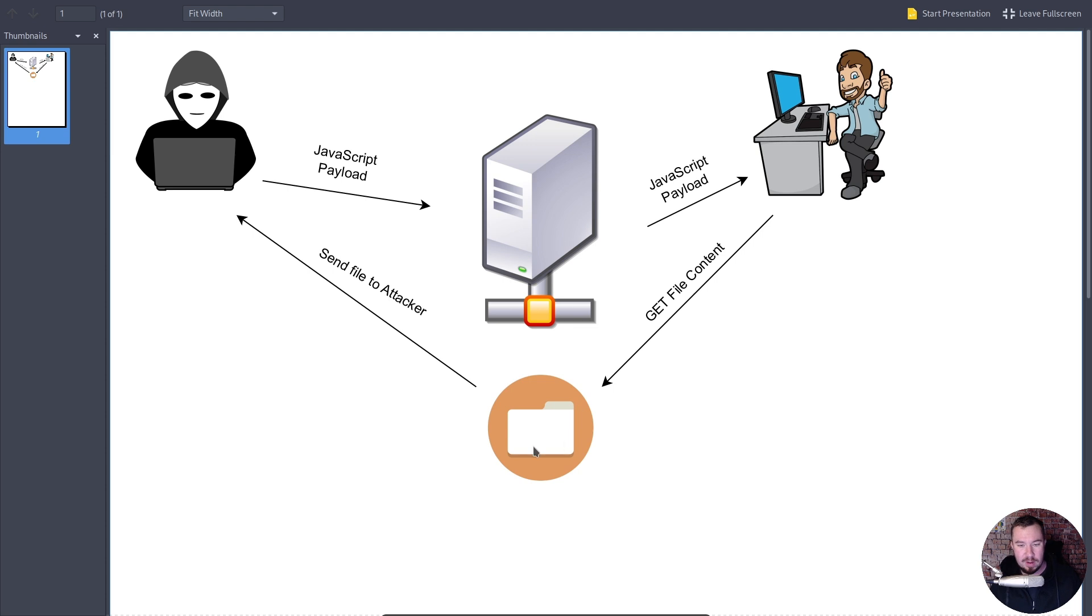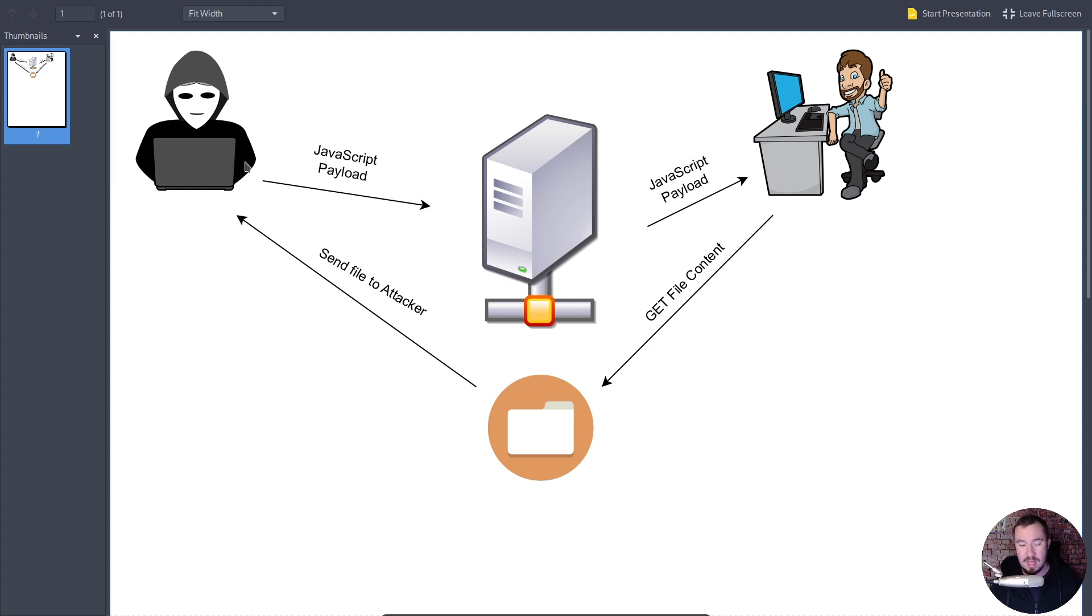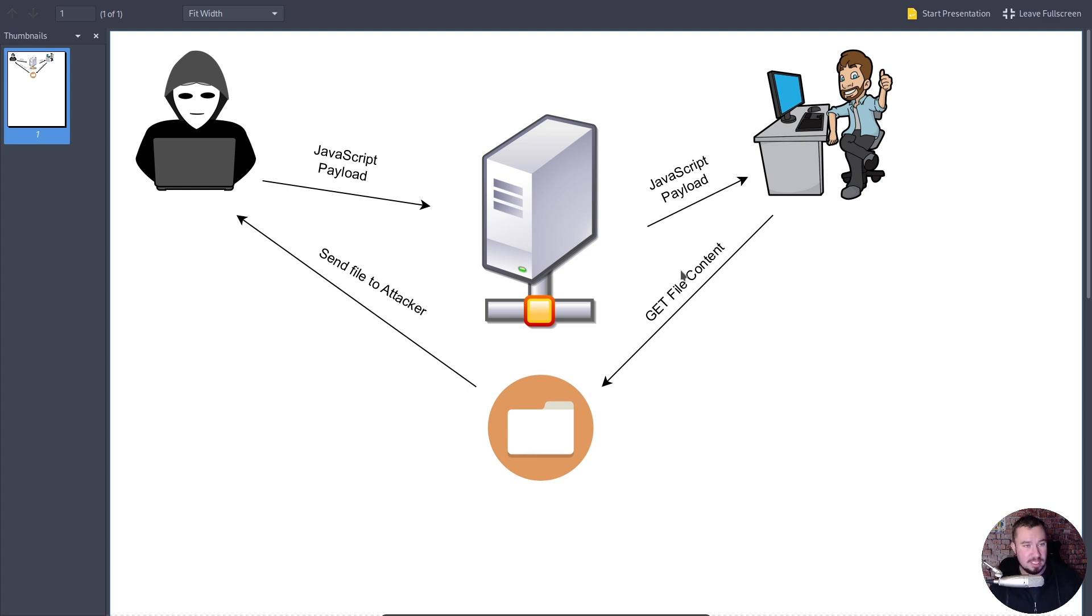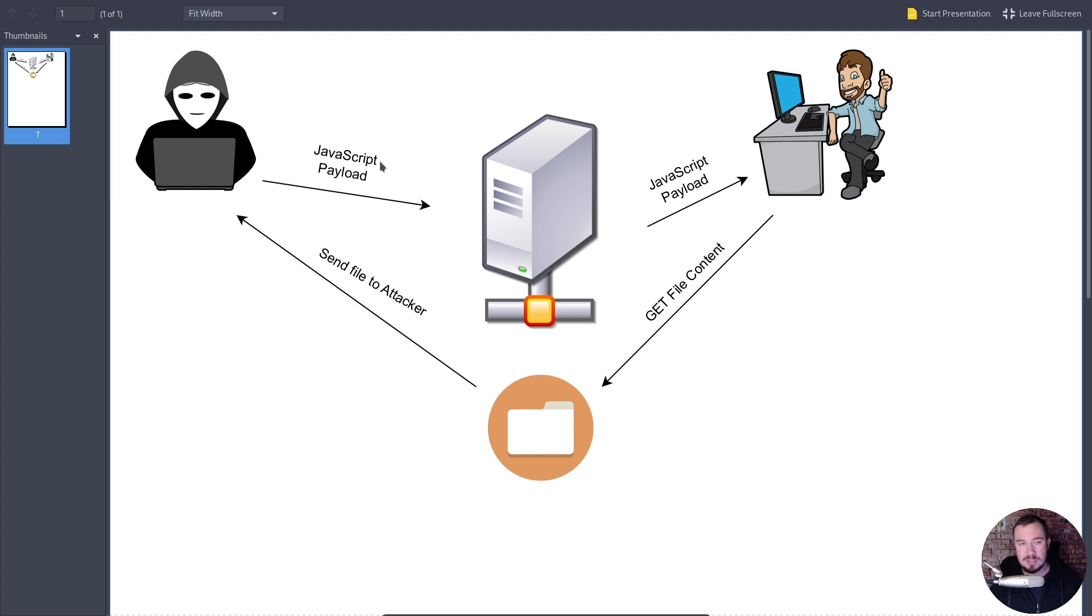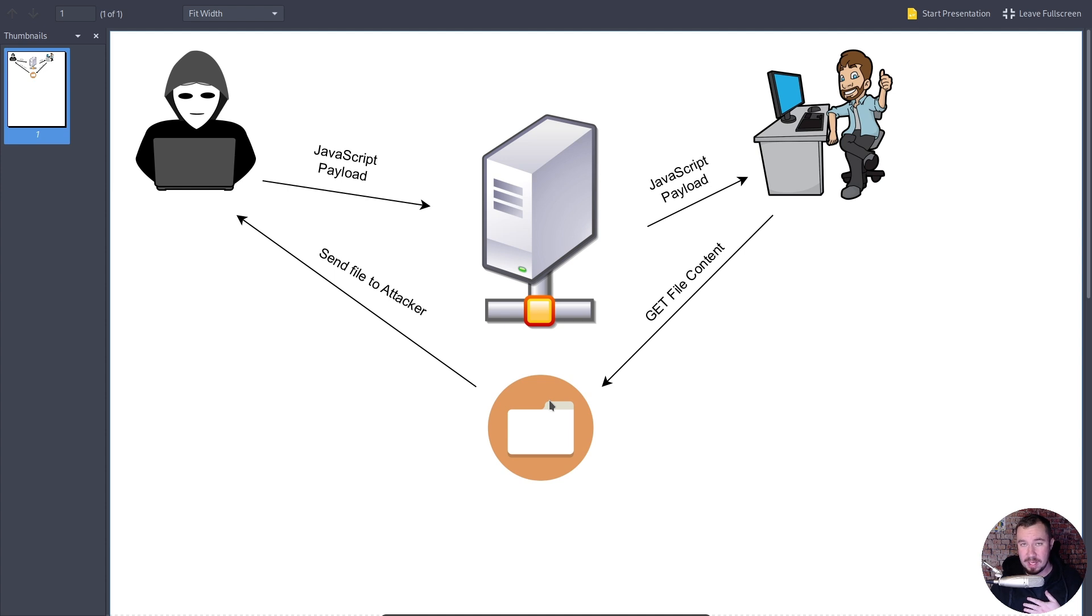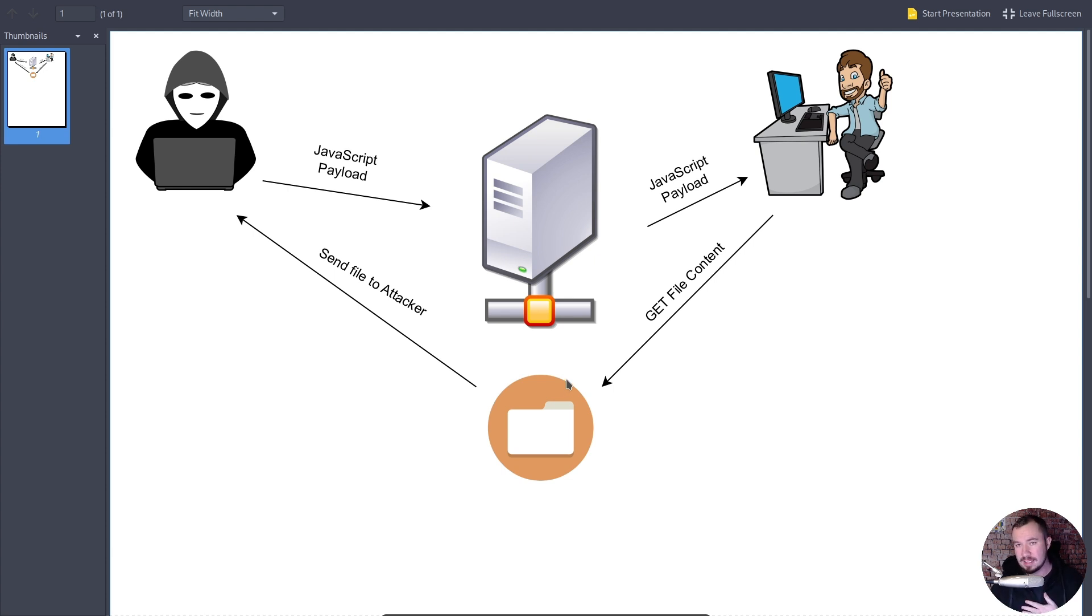Now, this could be anything, anything that only the admin has access to that our attacker does not have access to. Now, in the context of this scenario, our secret file is a file only accessible from the localhost, which means us as the attacker, we cannot hit this file. It is only accessible to the admin user. So we can't just do a GET request for this. It will fail. It'll be forbidden. So we can't do it. But our admin user has access to this file. This could be credentials. It could be sensitive information. Whatever it is. In this scenario, it is credentials for SSH access that we don't have access to.